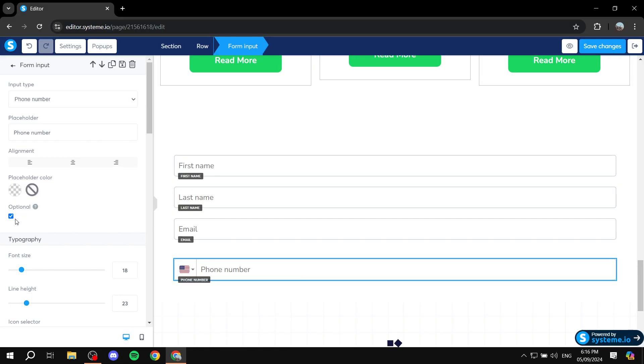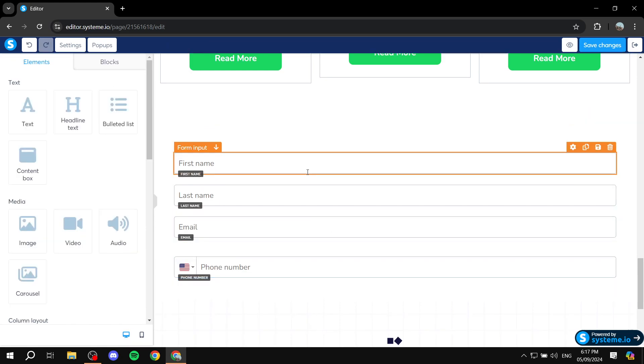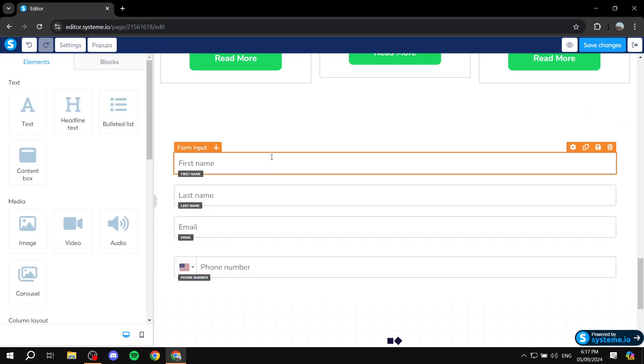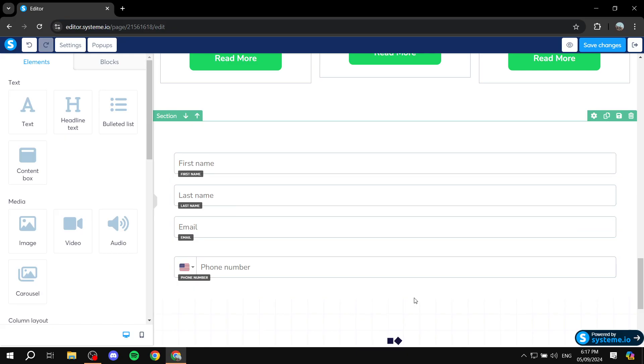Now finally before we end things we will need a button in order to submit this form. Otherwise, they will add their first name, last name, email but then how can they actually submit it? They will require a button.